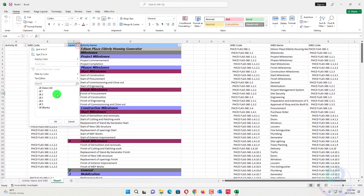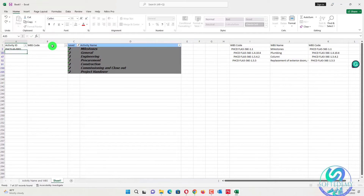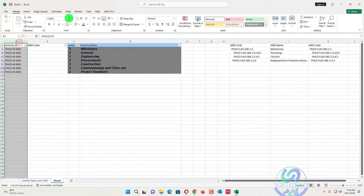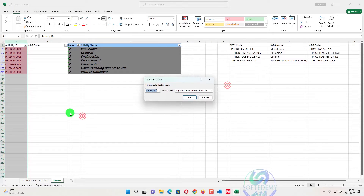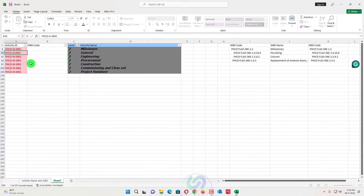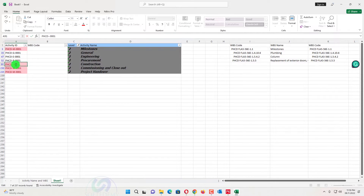The next step is to create Activity IDs. Activity IDs are simple — I will create them based on Level 2. In front of Level 2, I will create IDs like 'PHCD' (the project name), then for milestone 'M1,' and so on. I will format these to flag duplicates in red if any exist. I will assign: G for General, E for Engineering, P for Procurement, C for Construction, O for the next one, and R for the last one.